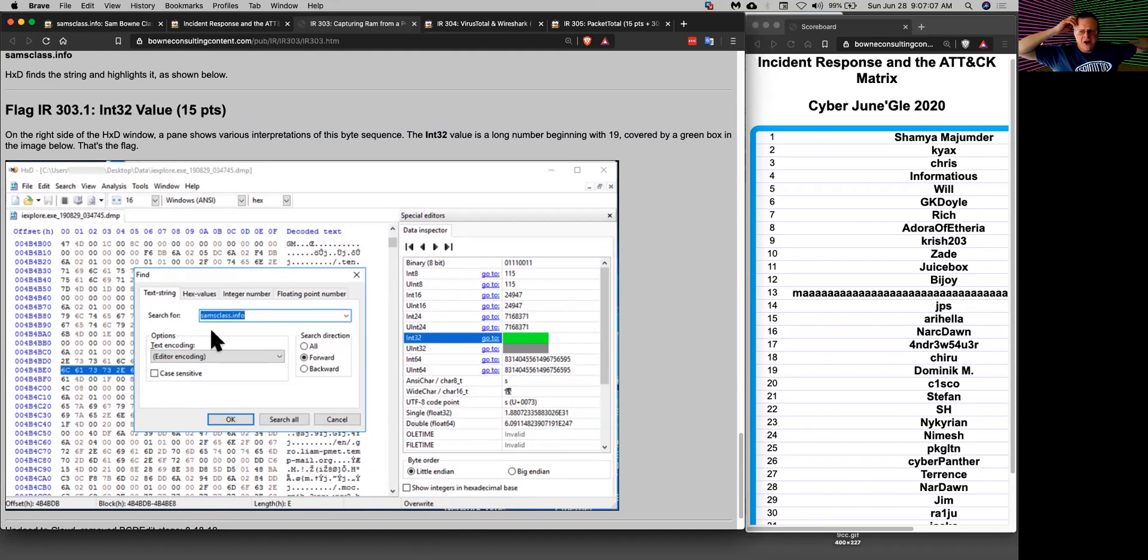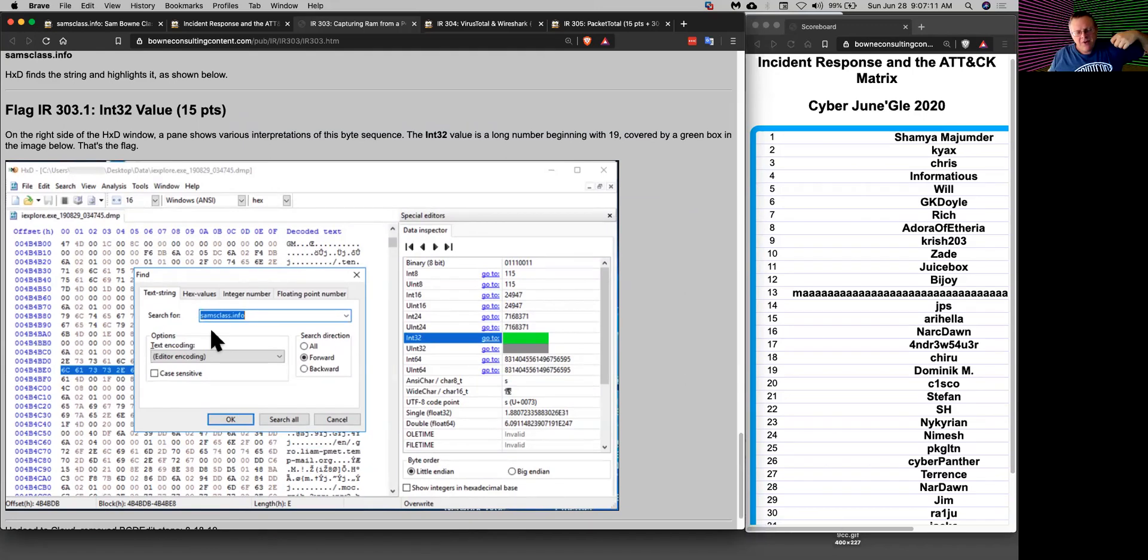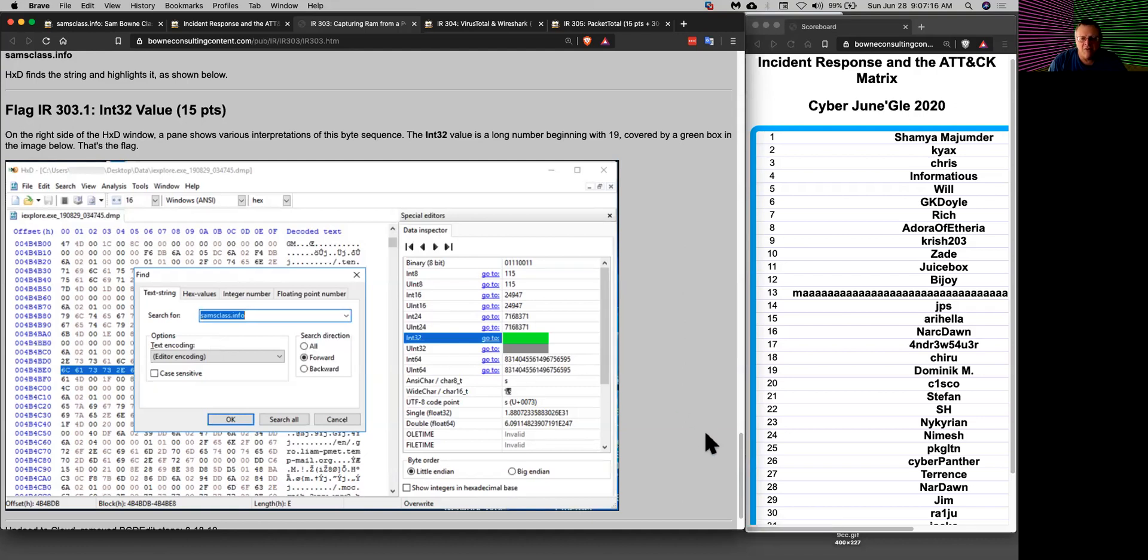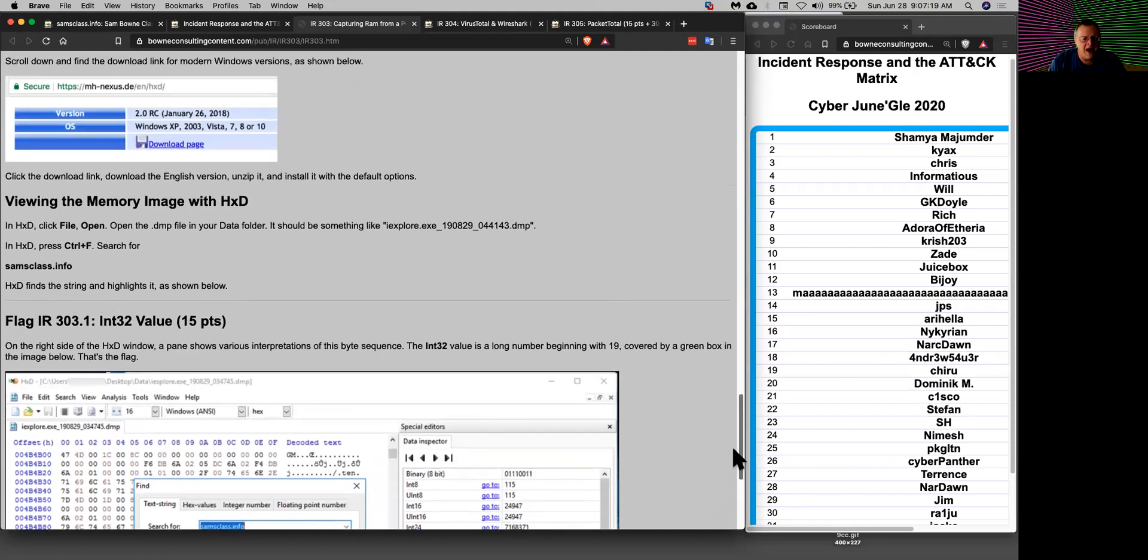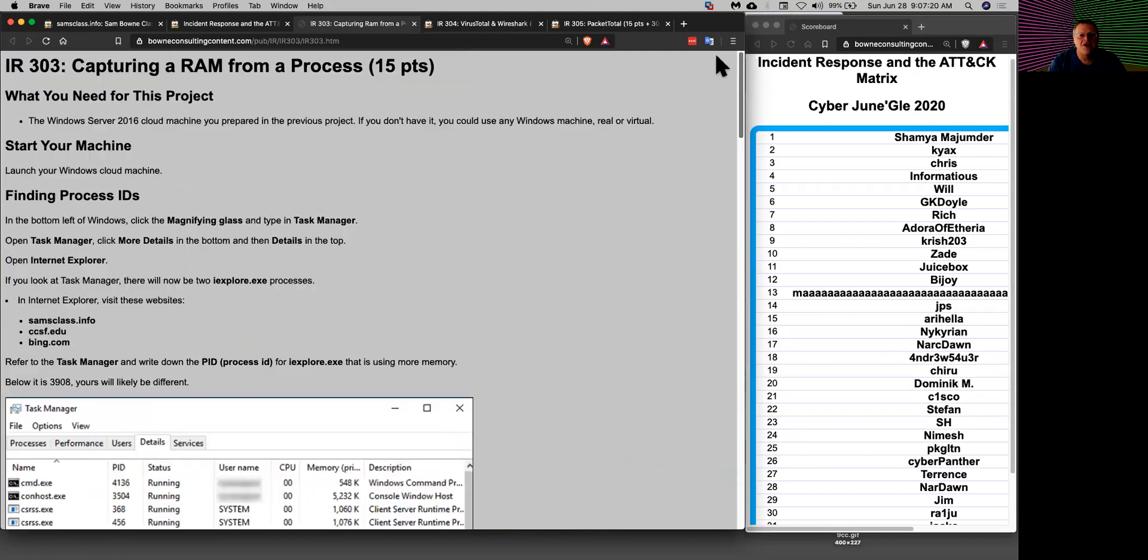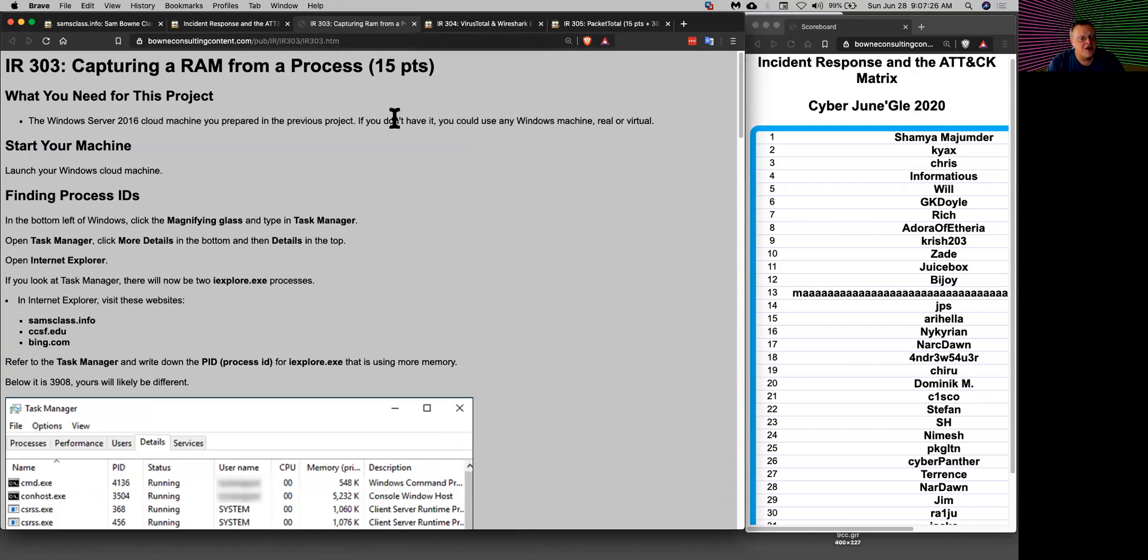A few years ago at HOPE I gave a talk where I talked about stealing passwords from the memory of browsers. That's ridiculous, that shouldn't be possible. Most browsers have now updated so passwords are not just unencrypted in the RAM anymore, but a lot of other information is, and a lot of other products still store sensitive data right in the RAM.